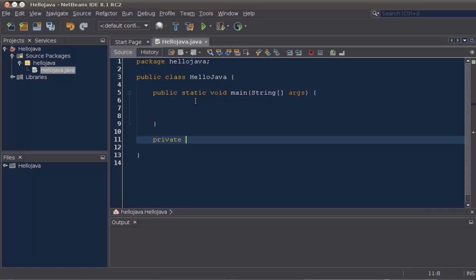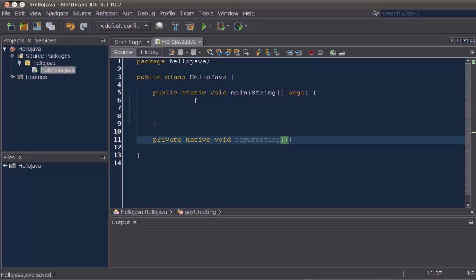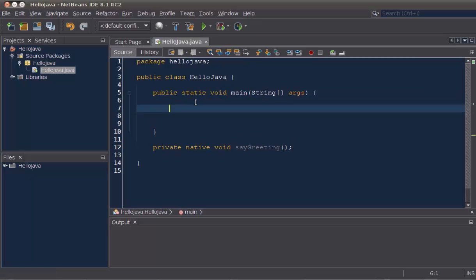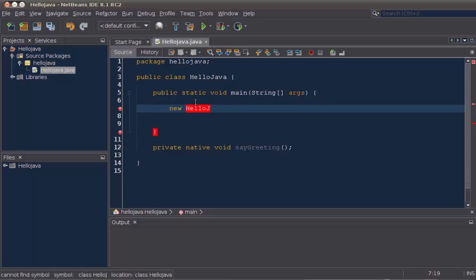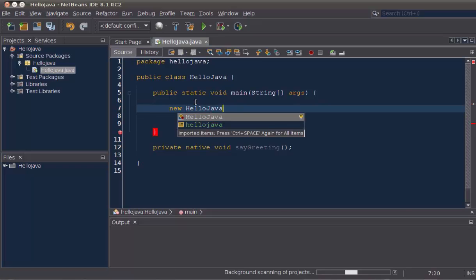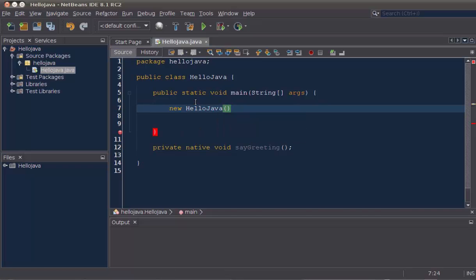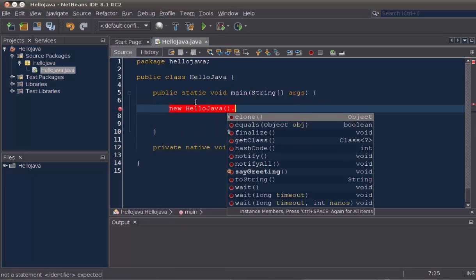So, here we have some Java code. We declare private native void and the name of a method that we are going to implement in our native library. Next, let's call that method from our static void main. Here we're doing that.